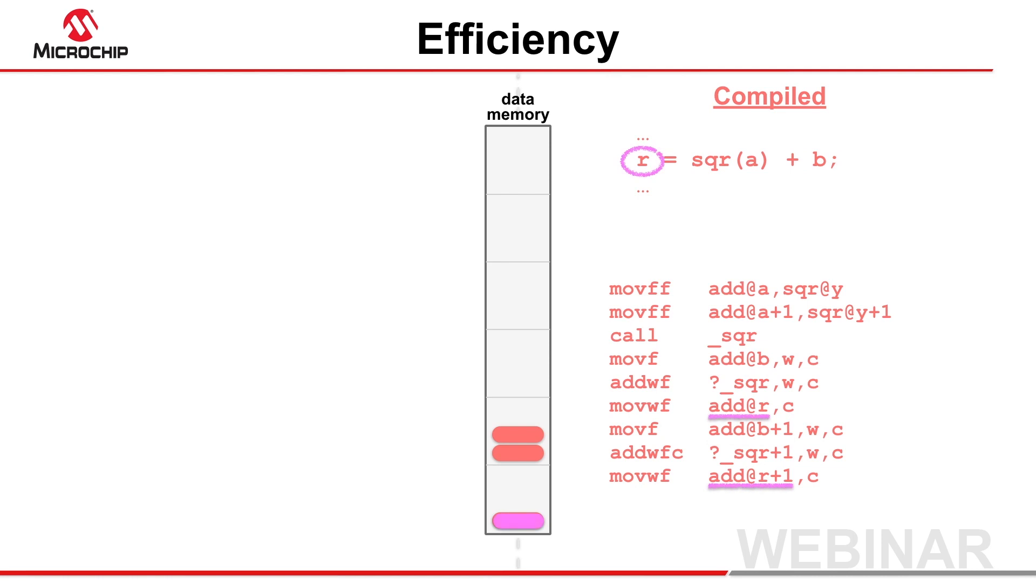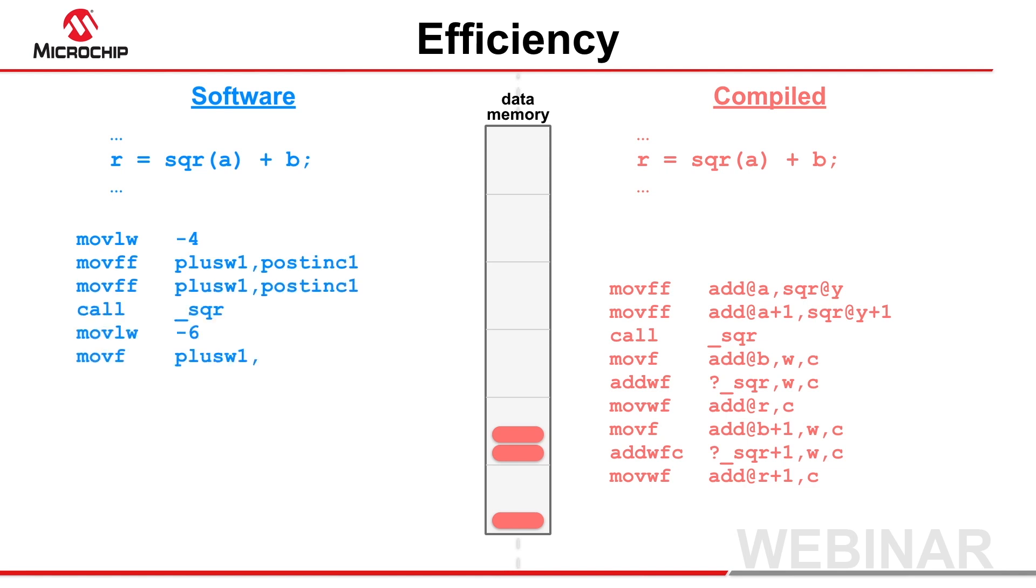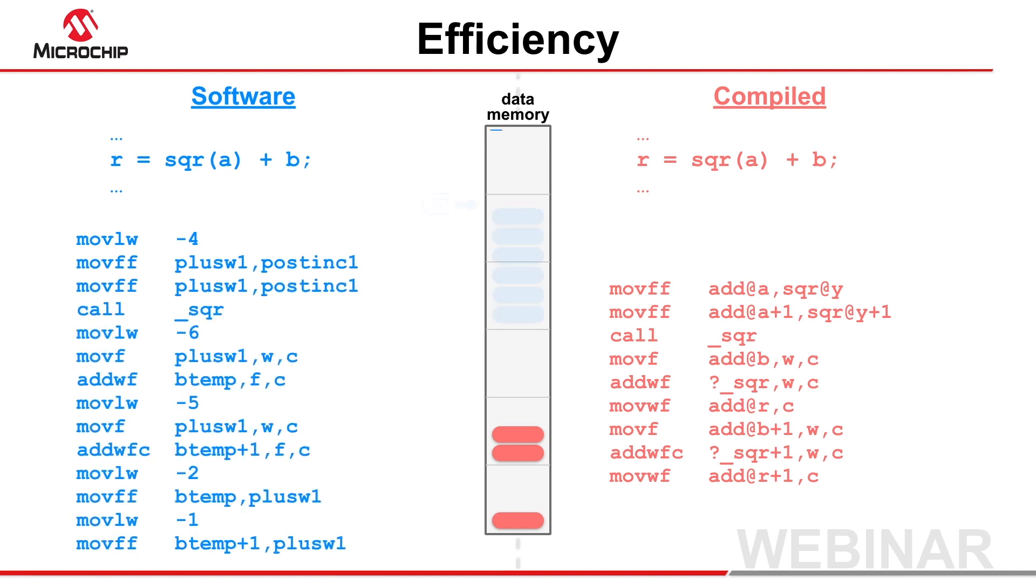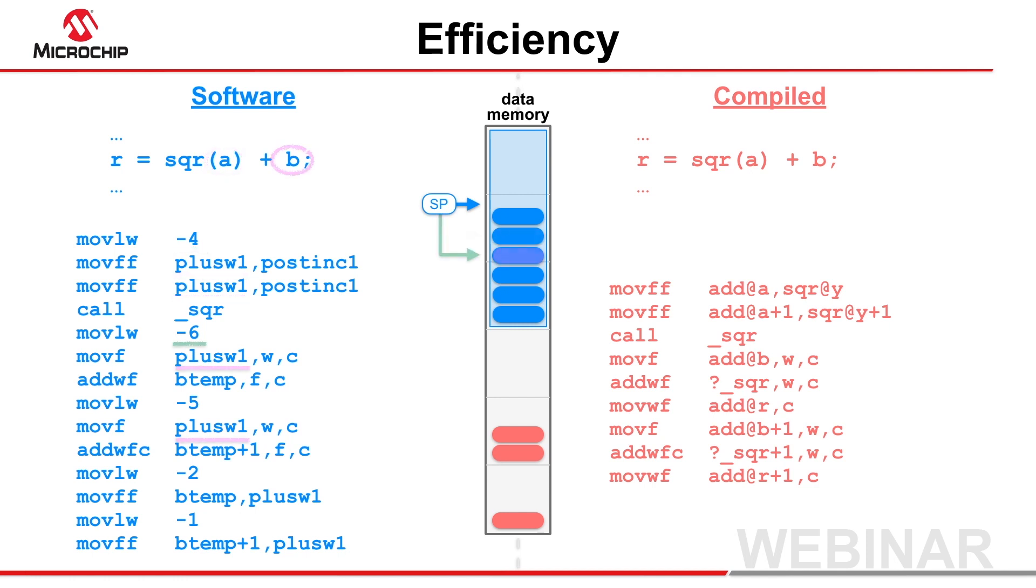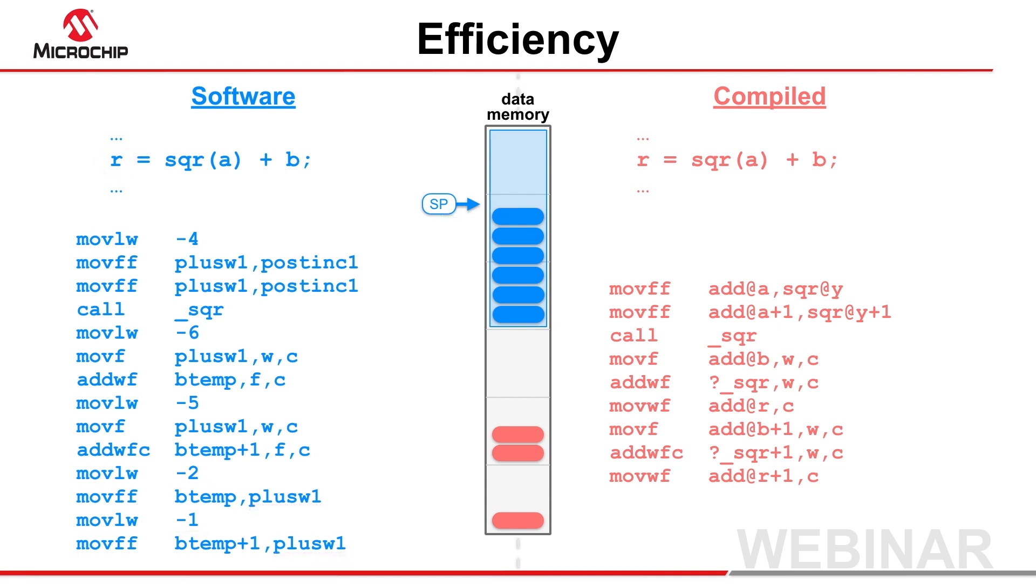Objects on a software stack do not have a symbol, and must be indirectly accessed via an offset to the stack pointer. As there are few instructions that can access memory using this method, complex expressions using objects on a software stack can require large amounts of code that is slow and uses many registers.